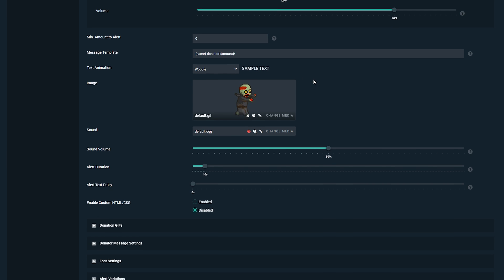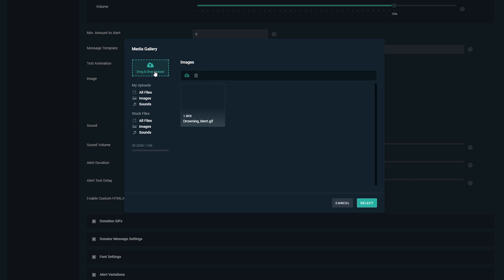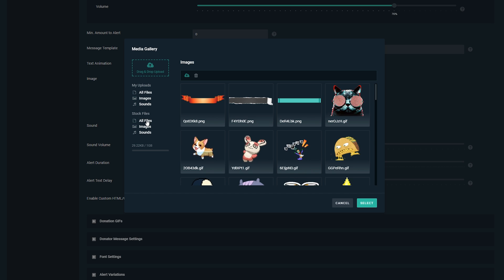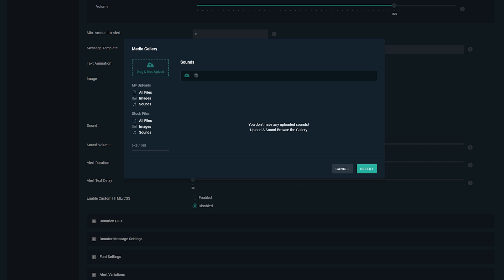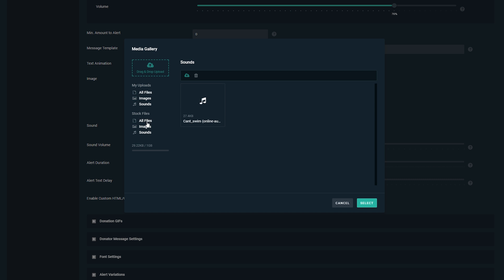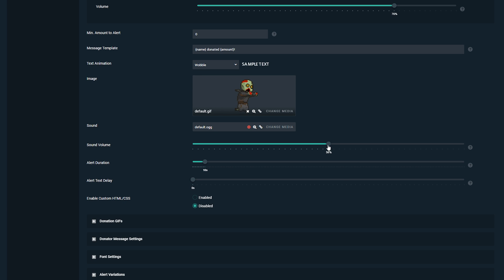Next we can look at the image — you can add GIFs here too. To change the GIF, click Change Media. You can upload your own file, or Streamlabs has a bunch of stock images and files you can play around with. The next thing is the sound — again, click Change Media to upload your own sounds, and there are also stock sounds available. The sound volume is currently set to 50, and this is also trial and error. You don't want it too loud or too low, so experiment to see what works for your stream.